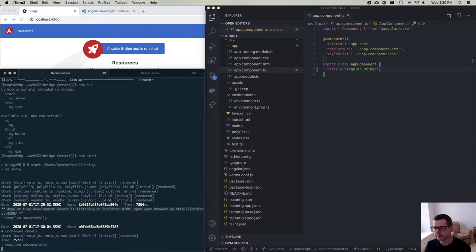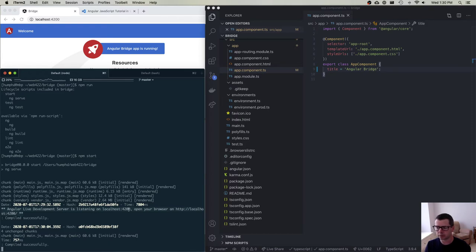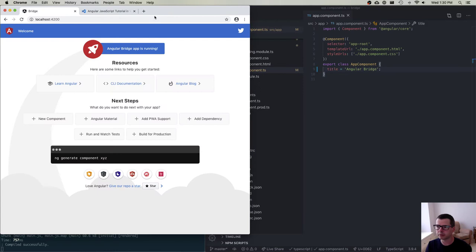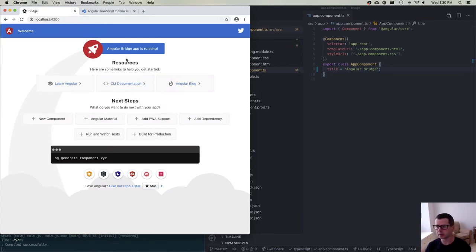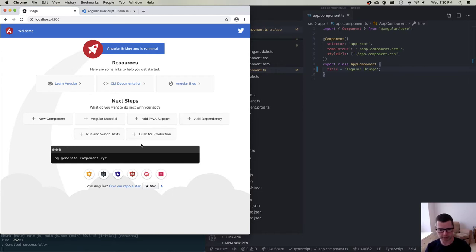I want you to notice another thing that it says, and that is that we have a live development server listening on localhost 4200. In my browser, you can see that localhost 4200 now shows this default Angular app. This is obviously not what we're going to build, but this is what it's generated for us with the initial boilerplate. So everything is set up and we can see it.